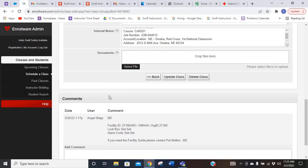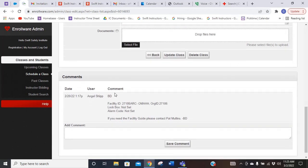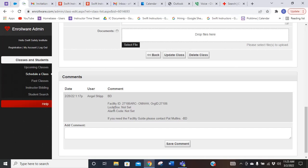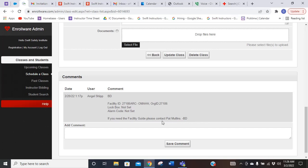If I scroll down farther on the page, it has comments. Angel and Britt put some comments in. It's got the facility ID. There is no lockbox or alarm code. If you need a facility guide, reach out to Pat. I just happen to know that you have to have a key card to get in this one, which I do.